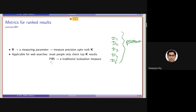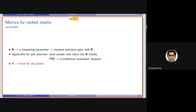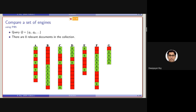Note that in this case, precision at 5 or any precision at K, we are considering K as fixed for all queries. Consider a scenario where there are 8 relevant documents present in the system. If we measure P@5, we are only considering up to 5 documents. This is not actually fair because the corpus already contains more than 5 relevant documents.